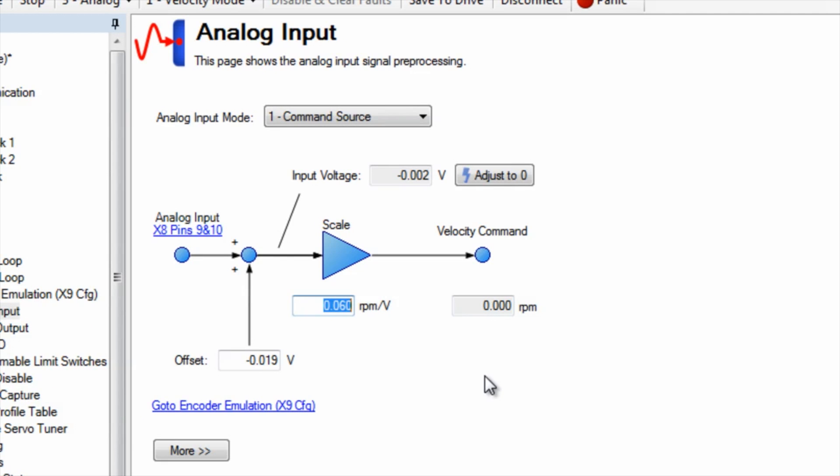For our motor with a speed of 3,000 rpms we will set the scaling to 300 rpms per volt. An offset can be created in one direction or the other. If a constant velocity is required with no input the offset can create this motion.